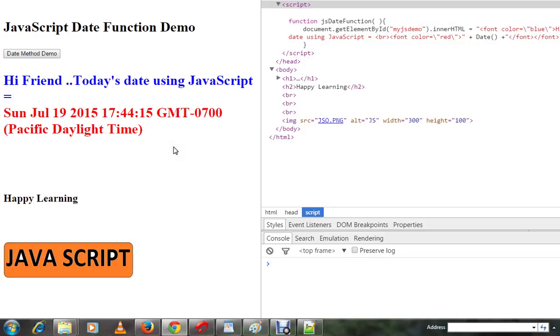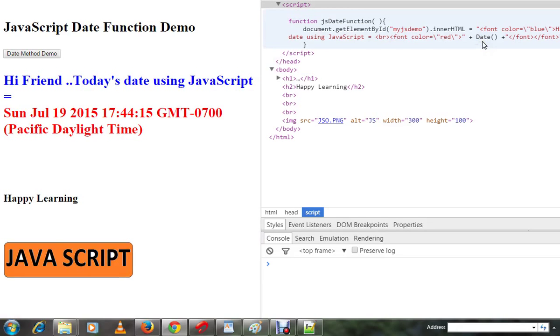If you have four methods and three methods, you can display the data. Thank you.